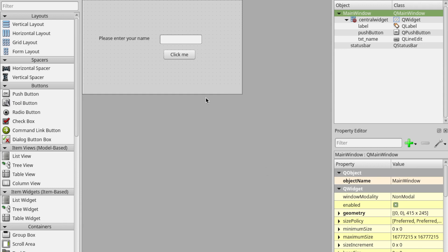In this short video we're going to be looking at how to create a really basic user interface using Qt Designer. I've got a basic one already created and this is what we're going to try to achieve.